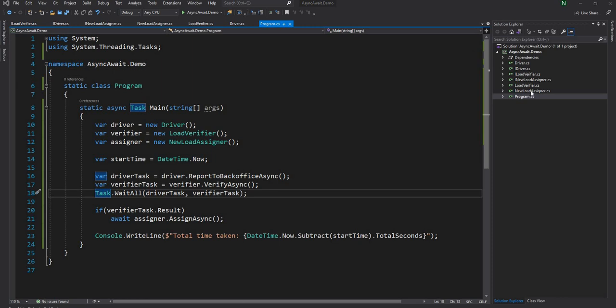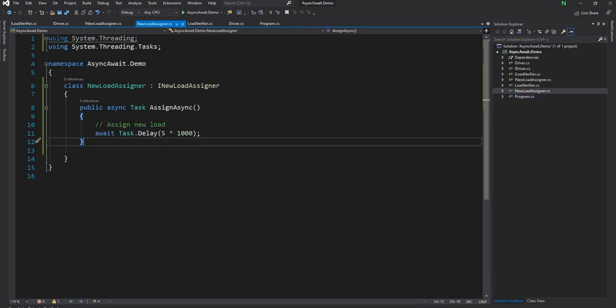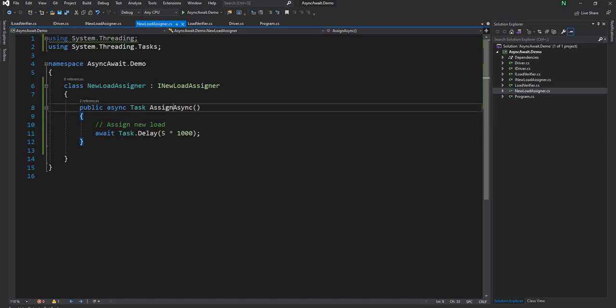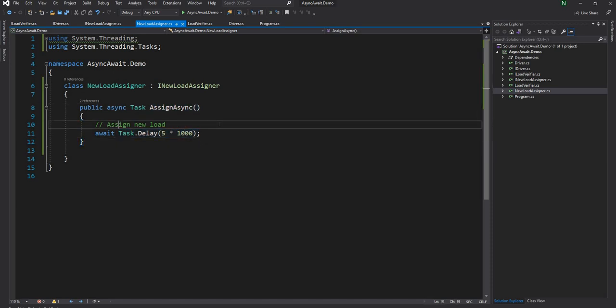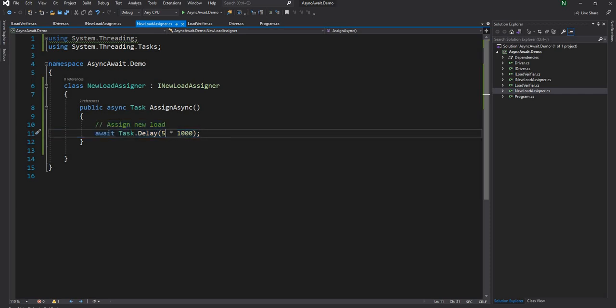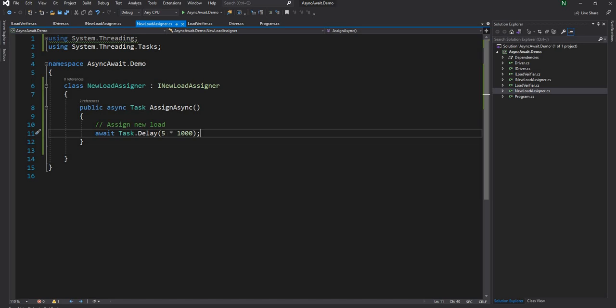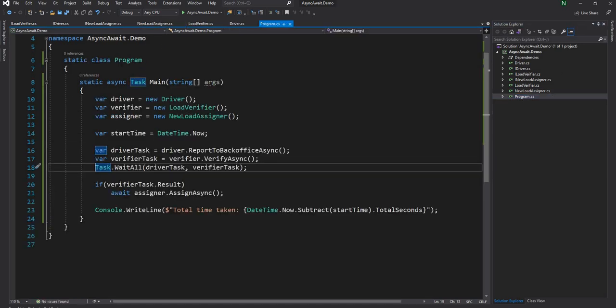One thing worth mentioning is the reason I'm doing task.delay is I'm trying to mimic an HTTP call here. If we have an HTTP call, it can take a few milliseconds up to some seconds. I'm just mimicking an HTTP call. The reason I gave five seconds is just to show in the console output a proper number. But in real life, if you make an HTTP call, it can go from a few hundred milliseconds to a couple of seconds.